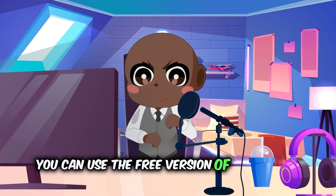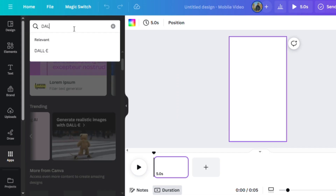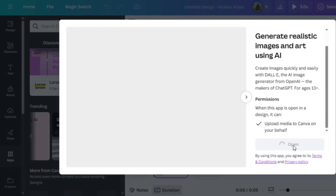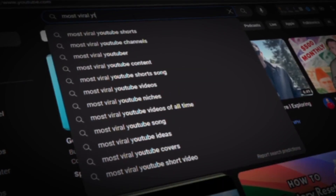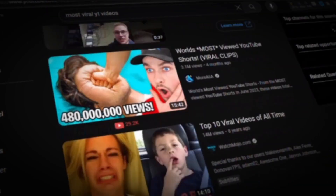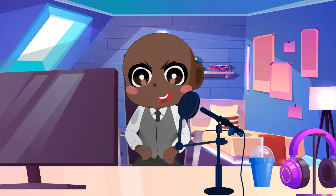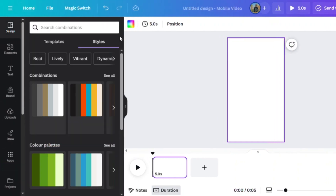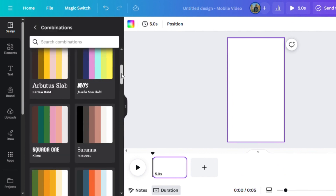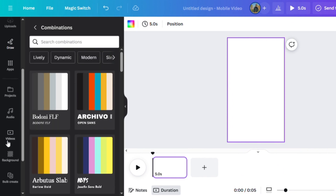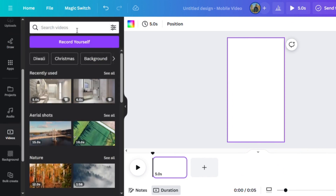A word of caution: you can use the free version of Canva for this, but you'll only have three credits — three tries to get it right for free. When you've gotten to this point, it'll show you a text box on the top left where you can type what you want Canva to generate. The trick here is to find a trending topic on YouTube and search for something similar. Once you have the type of video you're aiming for, click on Styles in Canva and you'll see six different styles to choose from.